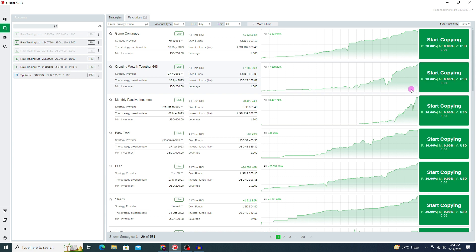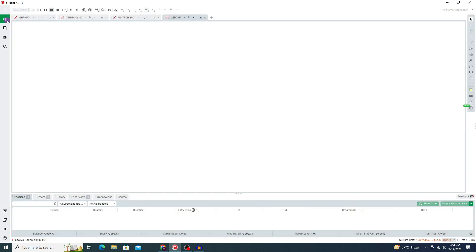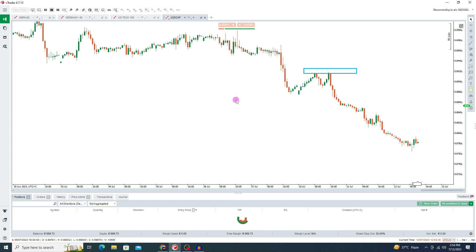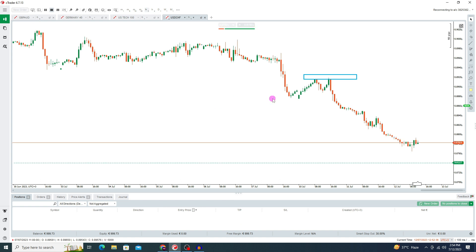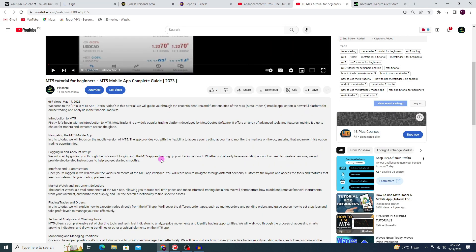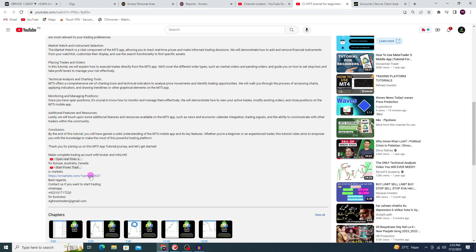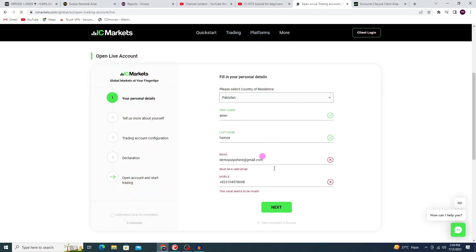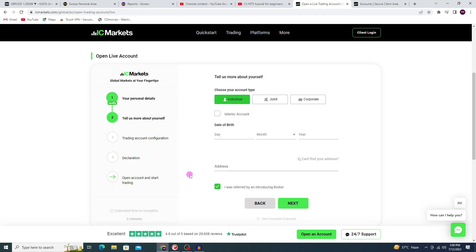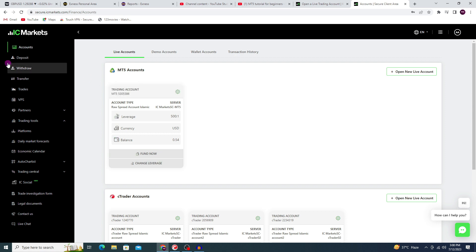We'll also learn how to use tools, indicators, and how to design charts in cTrader, including the copy trading option. Very few brokers provide this platform. We use IC Markets as a broker. First, open the video description, press on the IC Markets link, fill in your details and press next. Write all your details and make sure you check this.